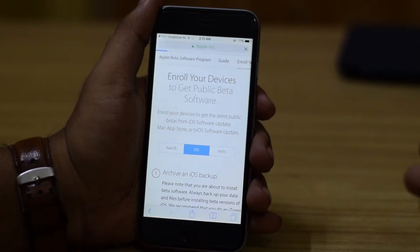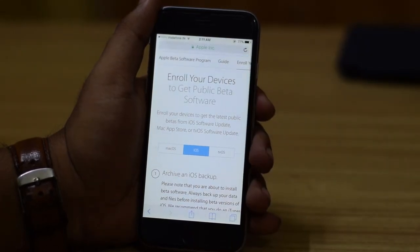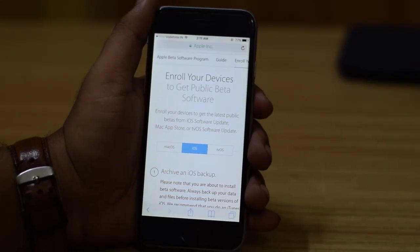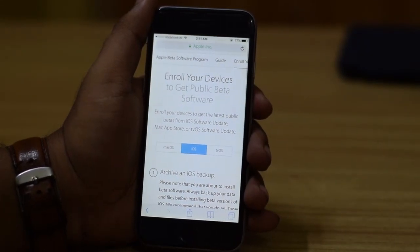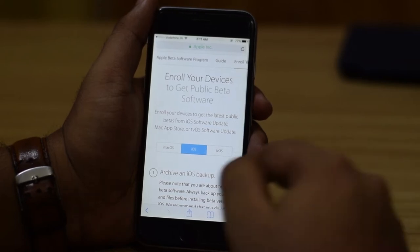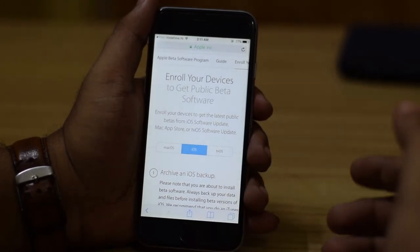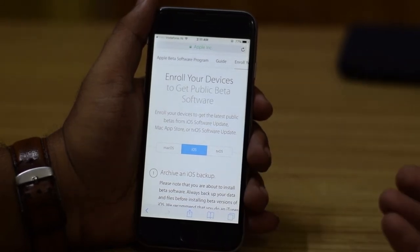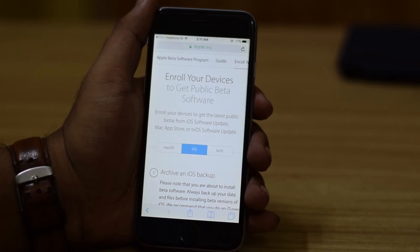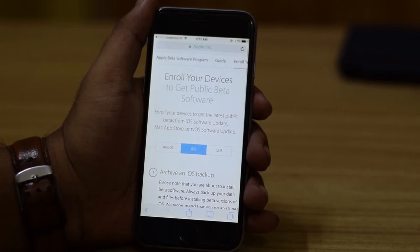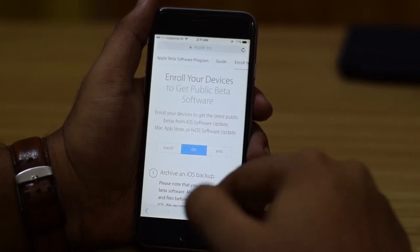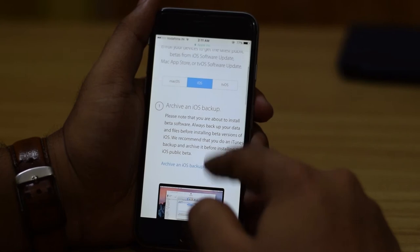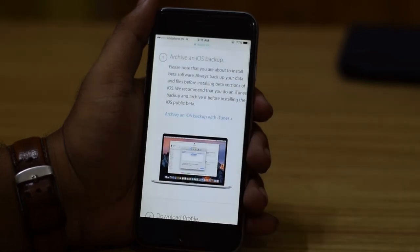This ensures that if you have multiple devices — like I do, I have an iPhone and an iPad — only the devices that you enroll will actually get the update, while it leaves all your other devices free from these update notifications.